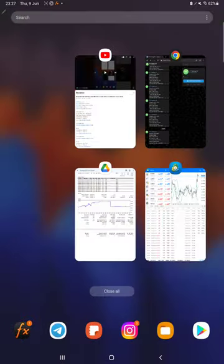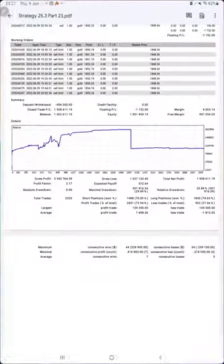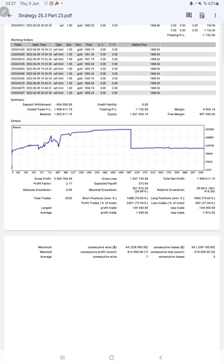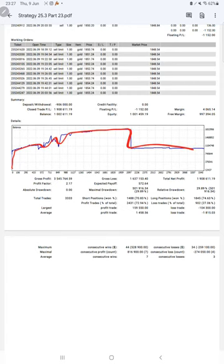After that we have a trading account statistics from the statement. First of all we can see the graph constantly growing. Profit factor is 2.17, total number of trades are 3,333.